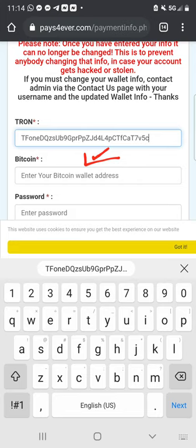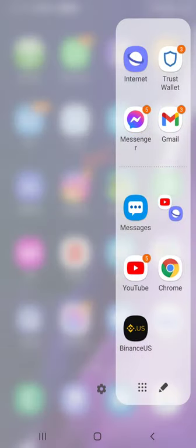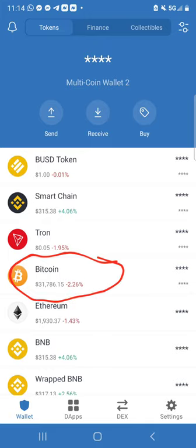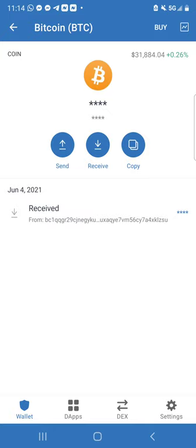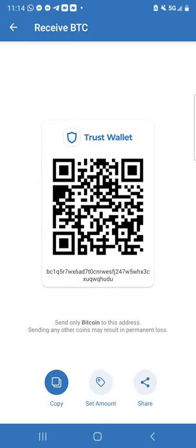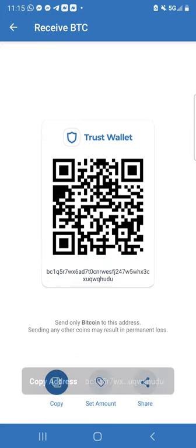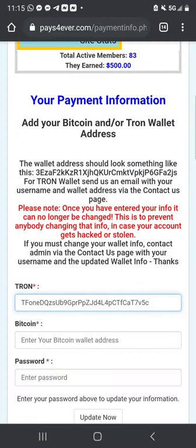Next we have to get our Bitcoin wallet address and paste it in as well. Going back to Trust Wallet to get the Bitcoin receiving address. Inside Trust Wallet, click on Bitcoin, then click where it says Receive, and just like we did with Tron, we're going to copy the address. Click Copy — the address is copied.